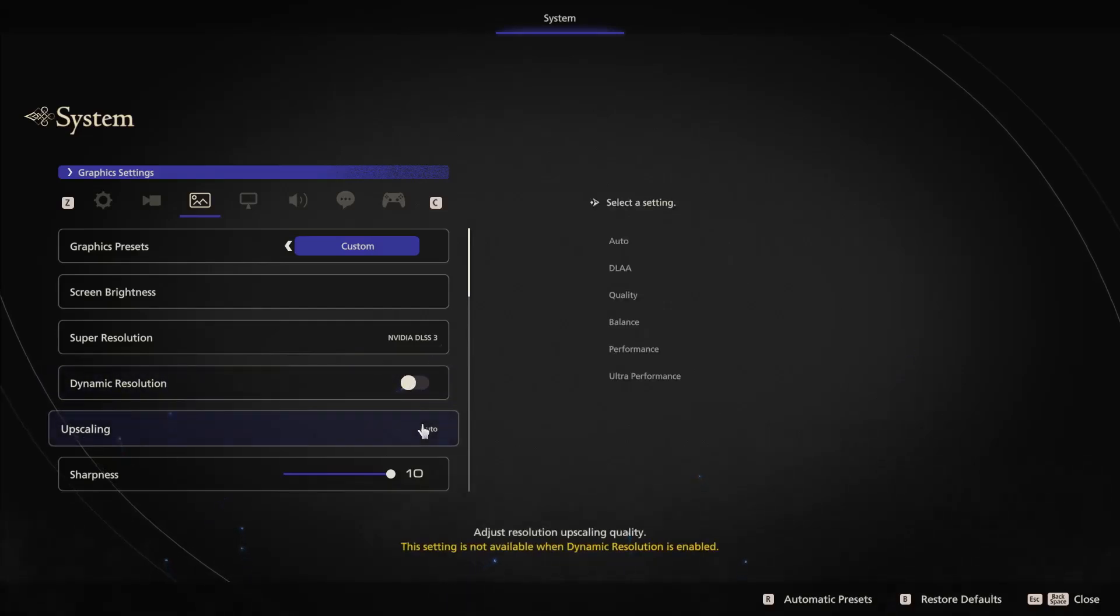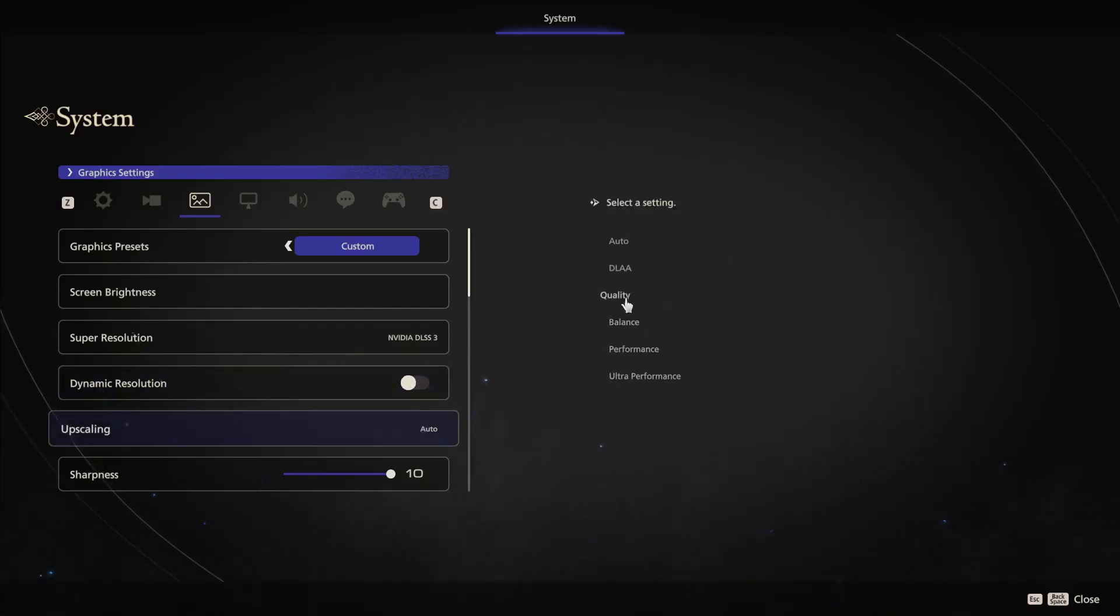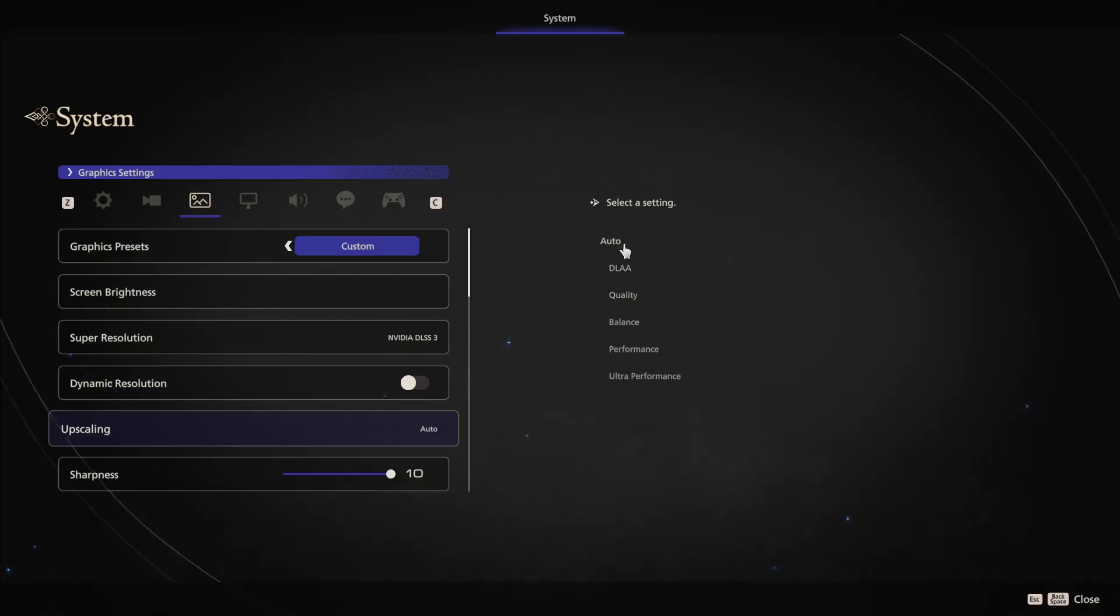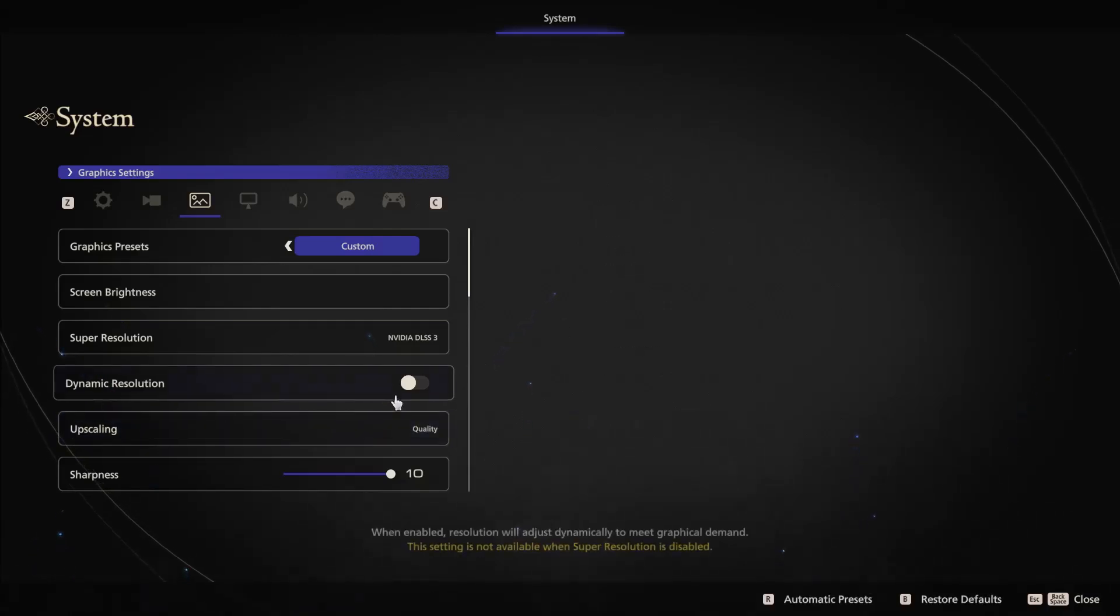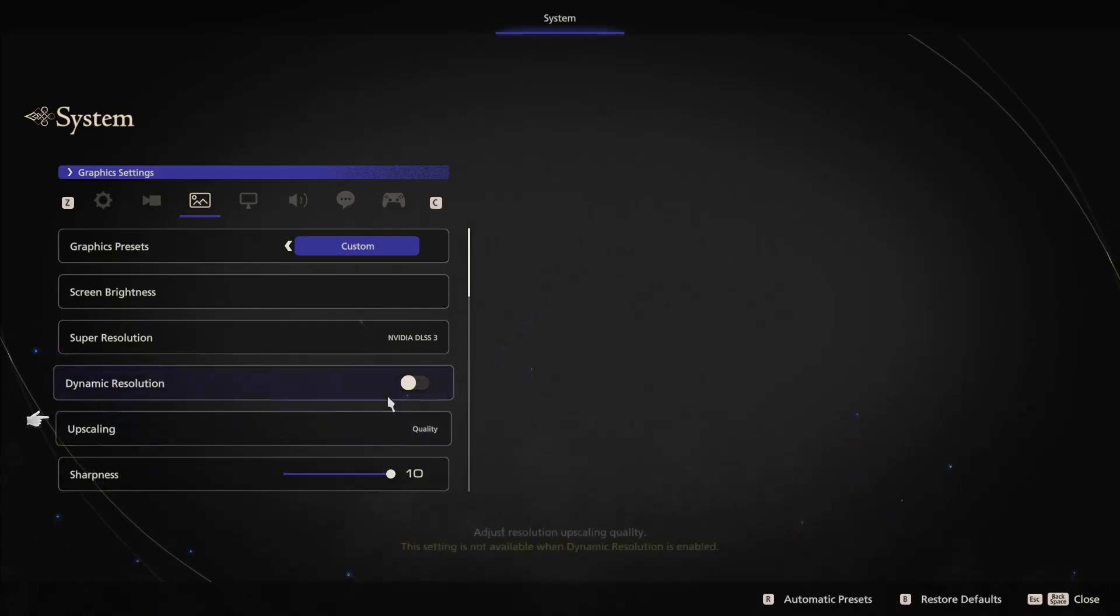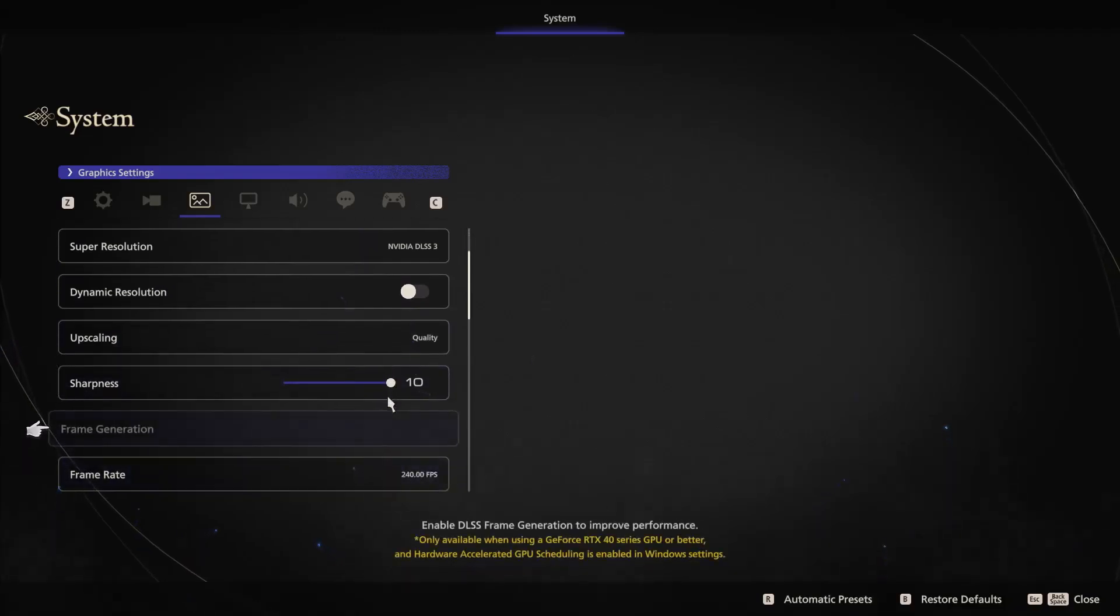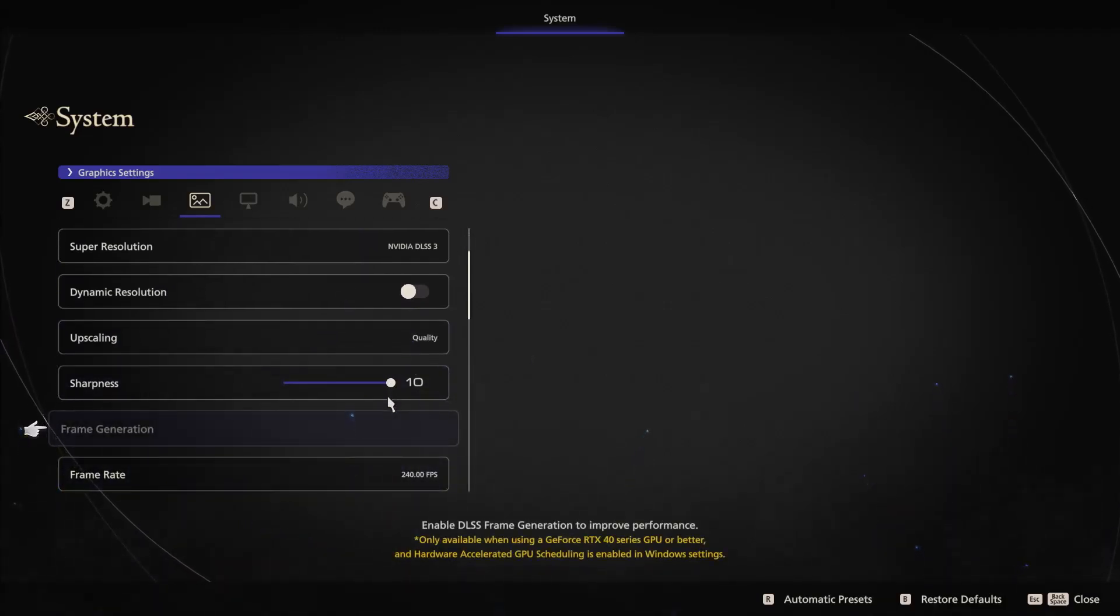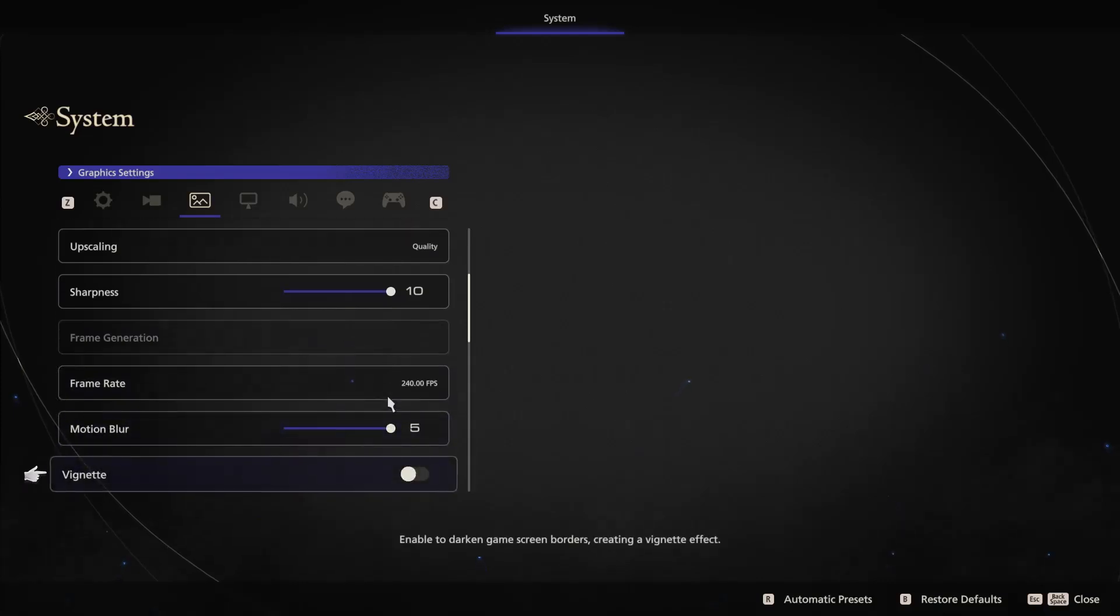Now scroll down and for upscaling you can set it to maybe quality - you can select quality or you can even select auto. I will select quality.